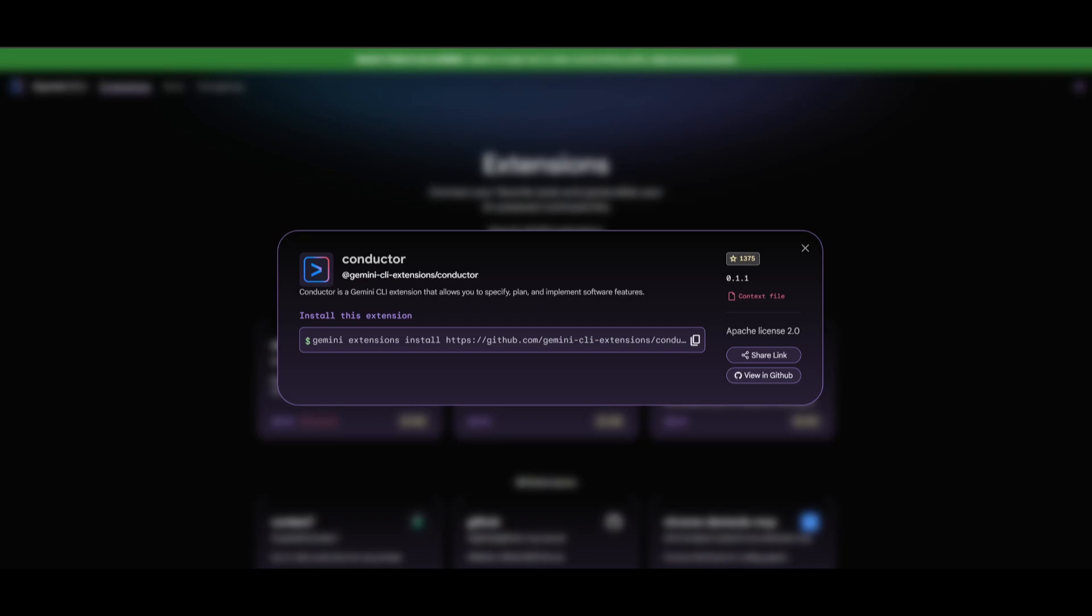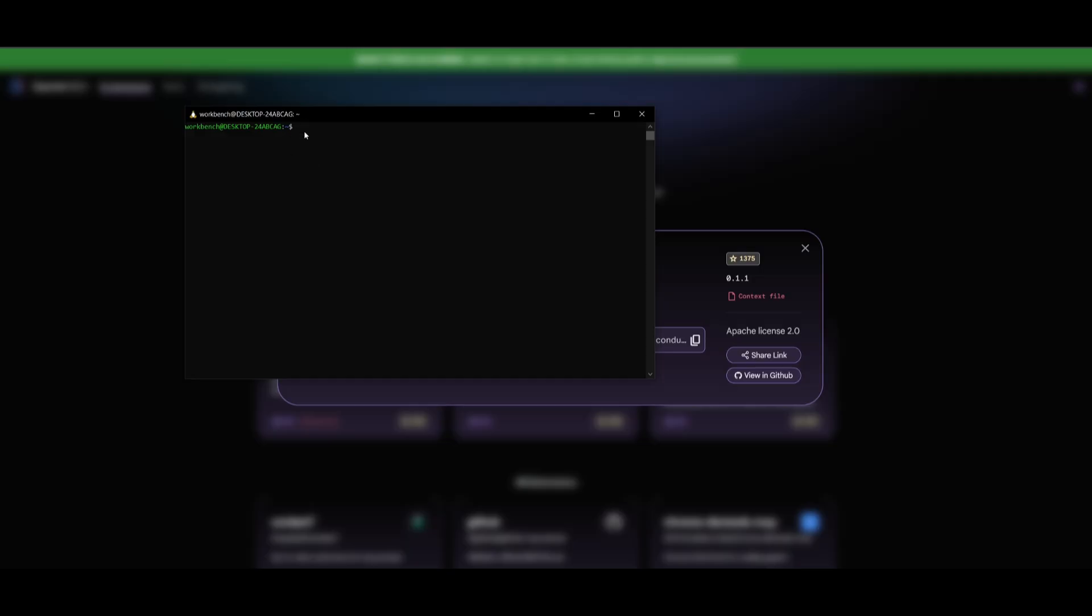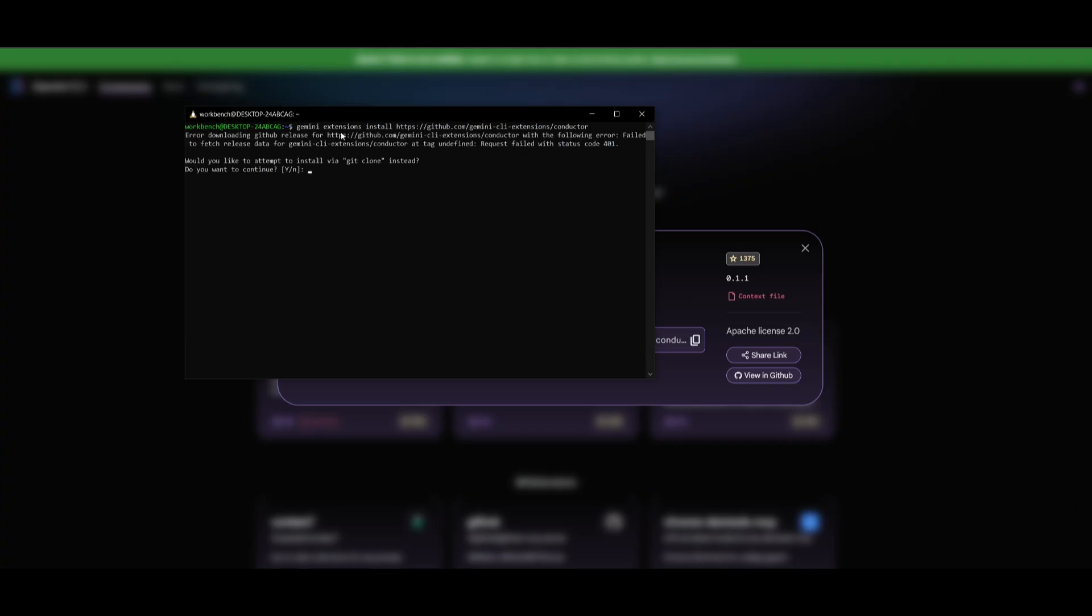Now, if you do not have the Conductor installed, it's super simple to have this fully configured. And all you got to do is just copy this command to install the extension and open up your command prompt and paste this within the terminal. Once it has finished installing, it will ask you a couple of things to install, like do you want to continue in cloning the repository instead, and you can go ahead and click Yes.